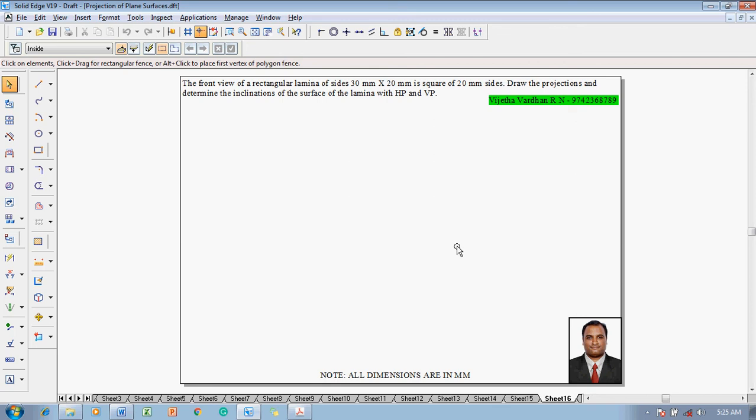Hi guys, greetings of the day. Myself Vijay Tavadhan, and in this video lecture session I'm going to show you a solution on projection of plane surfaces. The problem is: the front view of a rectangular lamina of sides 30mm by 20mm is a square of 20mm sides. Draw the projections and determine the inclination of the surface of the lamina with HP and VP.